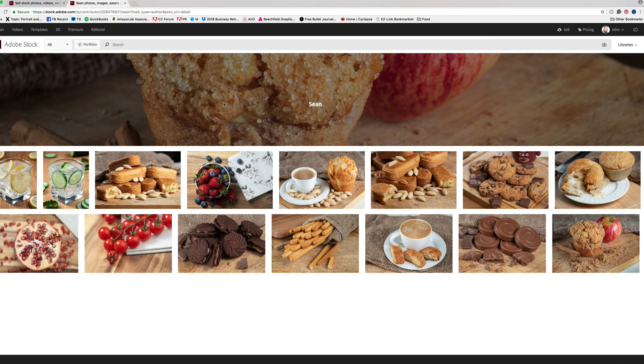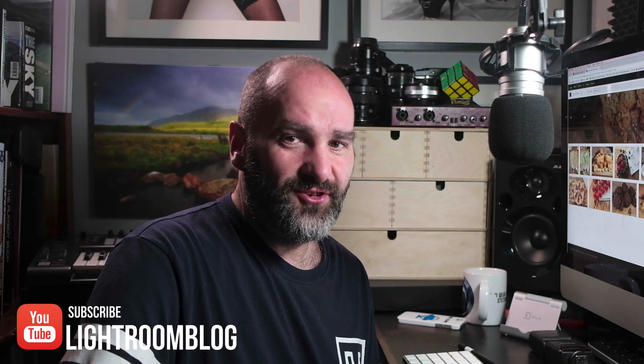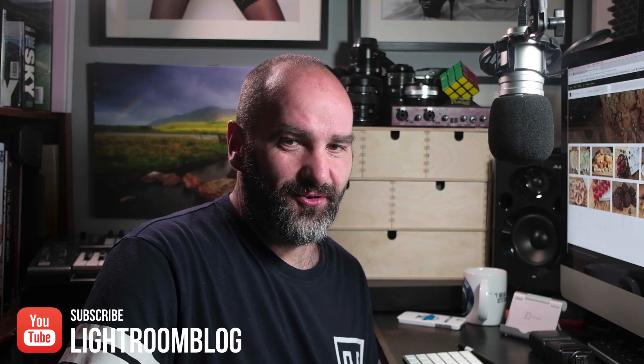And of course you can choose a cover image as well by clicking on any image to become your cover. So that is how you can get your portfolio directly from Adobe Stock that you can link out to other people if you want people to go directly to your Adobe Stock portfolio.